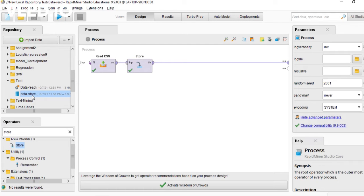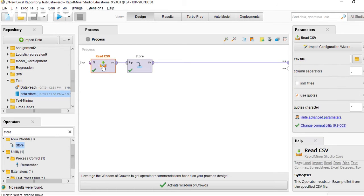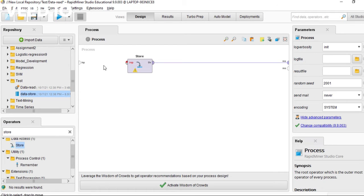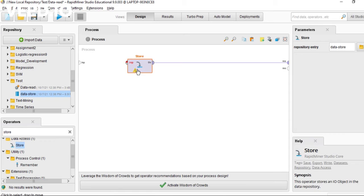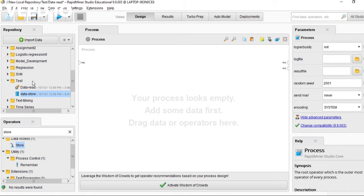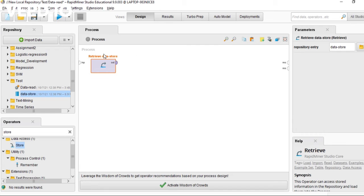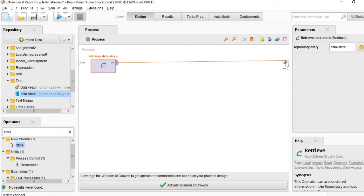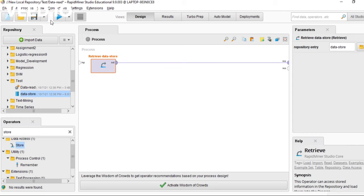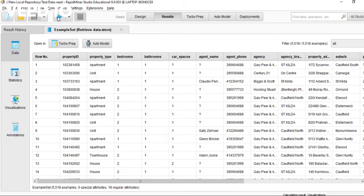This is the copy of the dataset. You can remove the read operator and put the data store operator here, connect it to the result, and run again. This is the same as the read CSV.